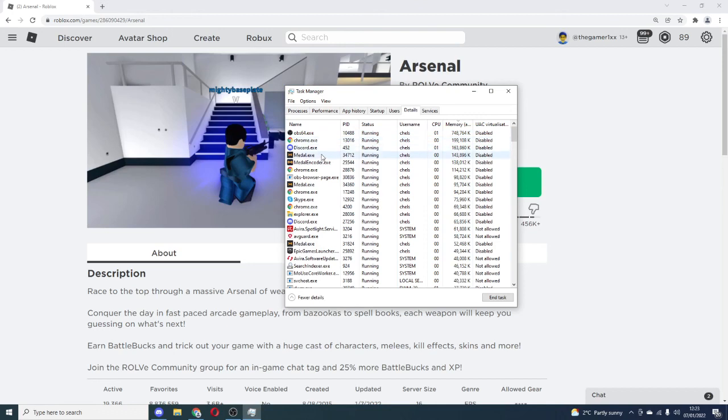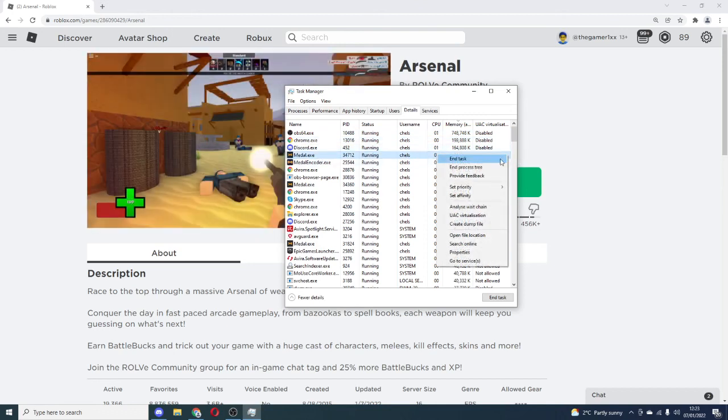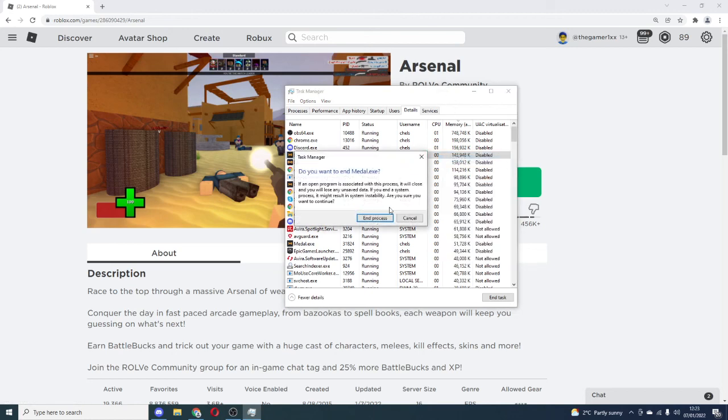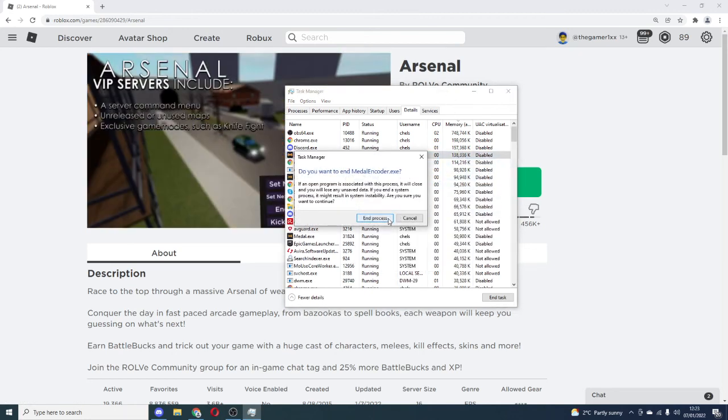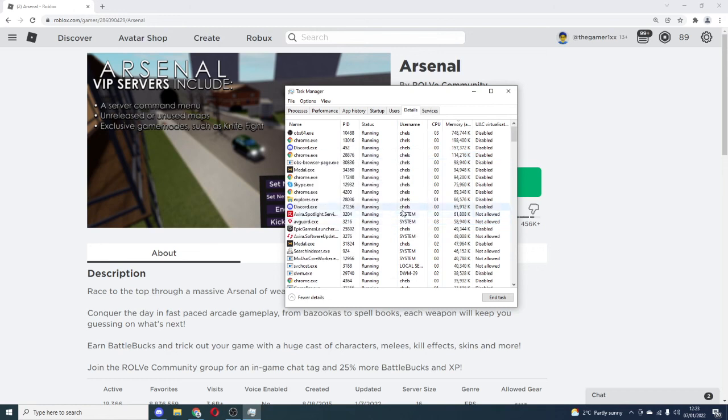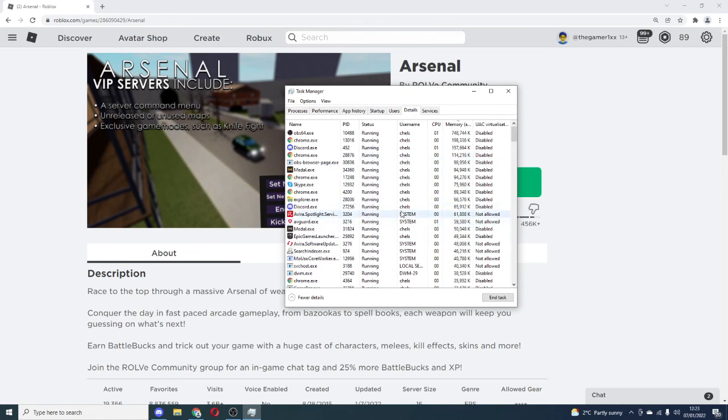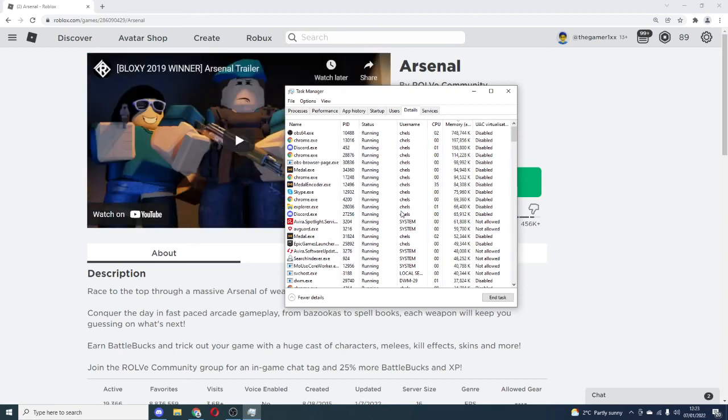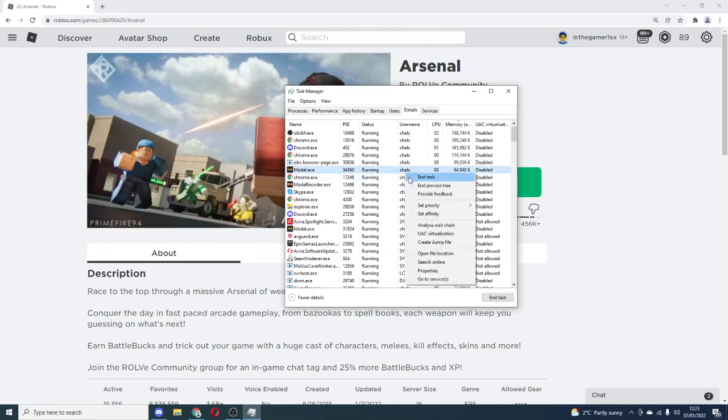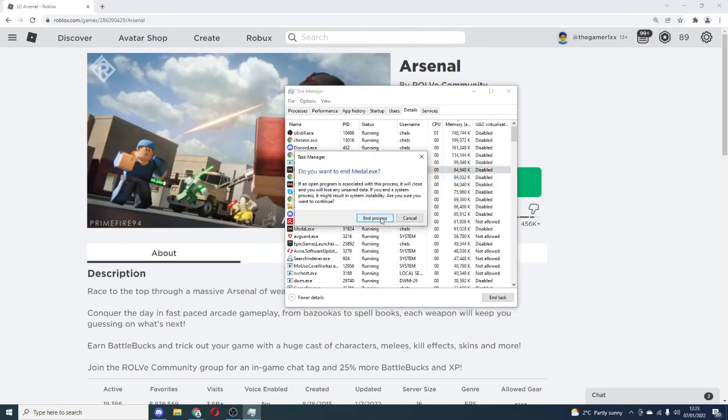You could end task on stuff like Medal TV. This will just close the application. Medal TV is something where you can clip stuff. Say something happened in the game, you could press a key bind on your mouse and it'll clip what happened for the last 30 seconds. You don't need that.